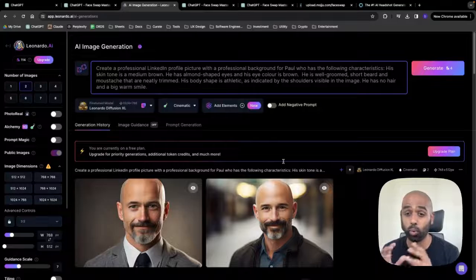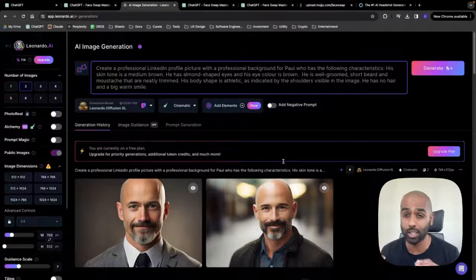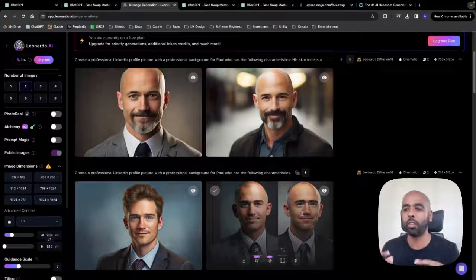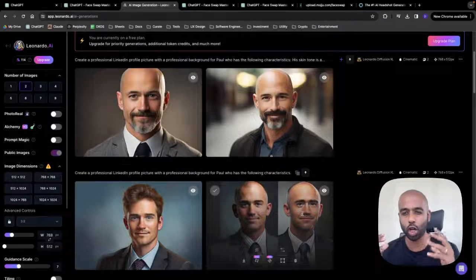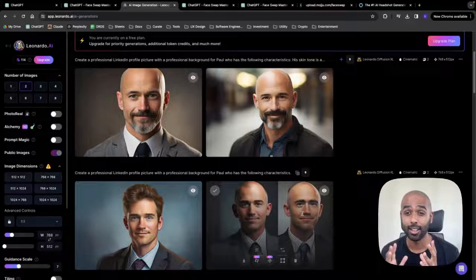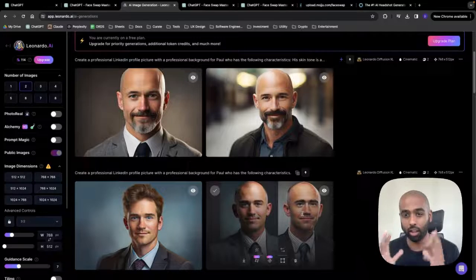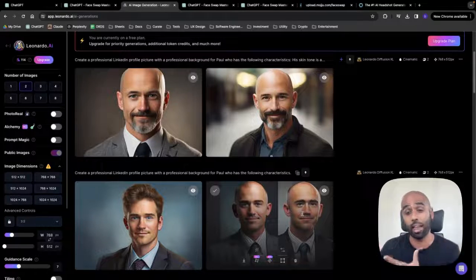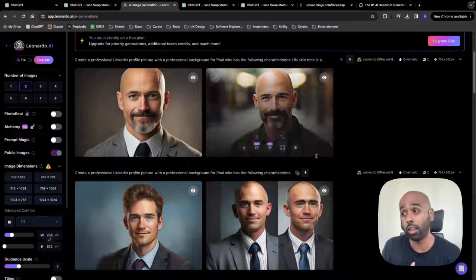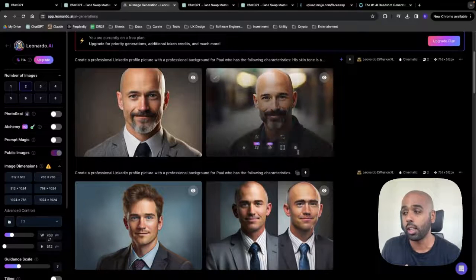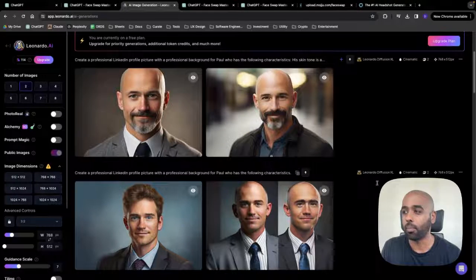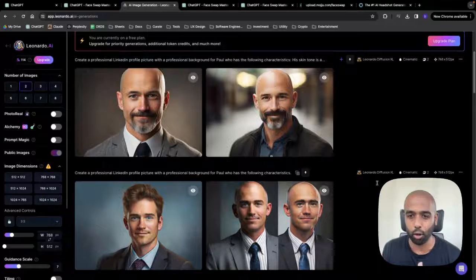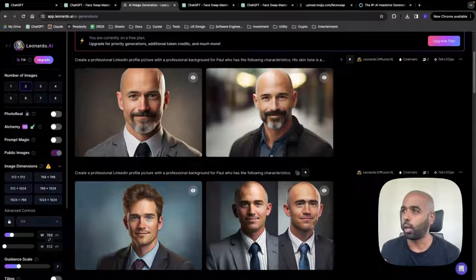Keep playing around with whatever image generation tool until you get someone that kind of has this look, posture, shape of your body. And there's a bit of a match between your upper body and their upper body. So I actually think I could use this image here if it was a little darker. But I think you get the point here.